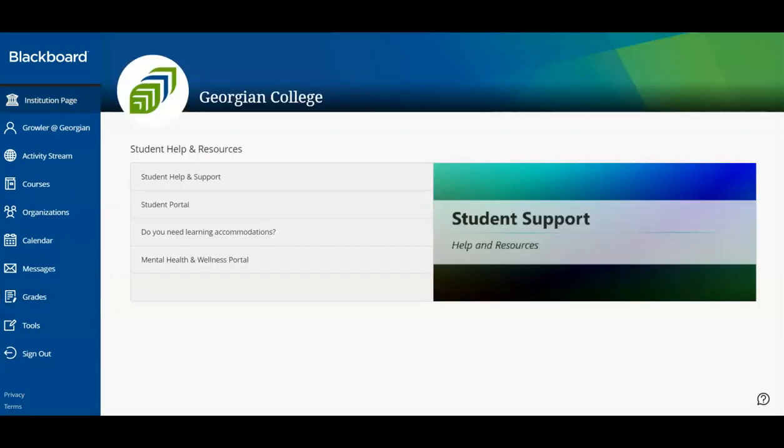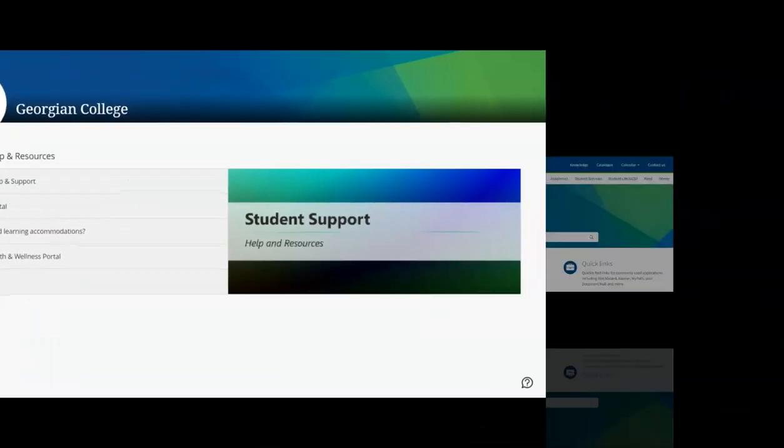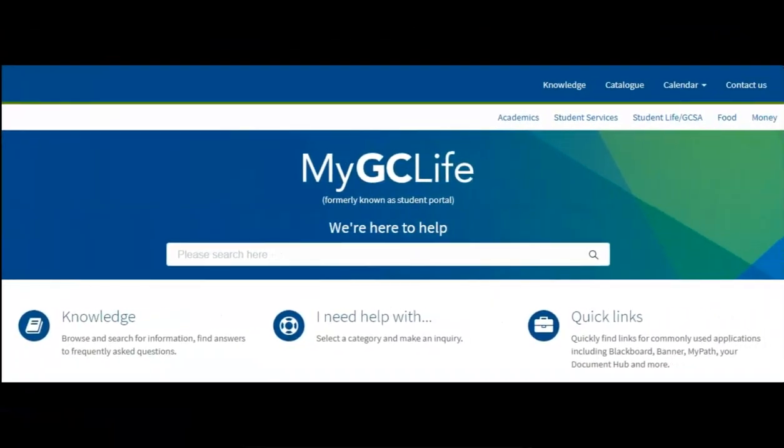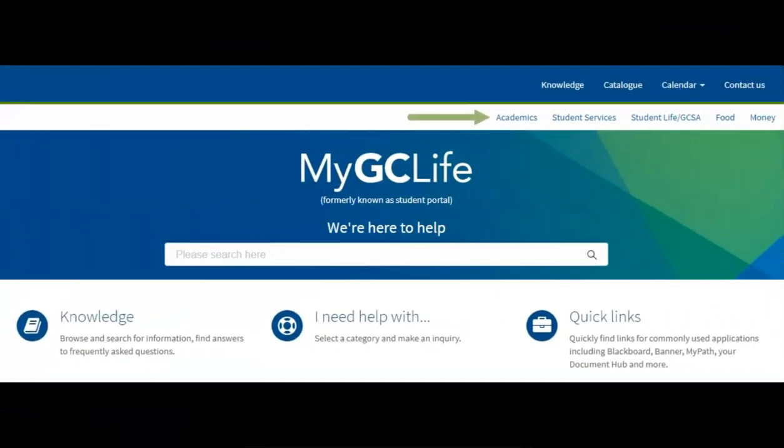Well done, everyone, and thanks for watching. This concludes your Blackboard orientation. For more helpful resources like this one, click on the Academics page in MyGC Life. Thank you.